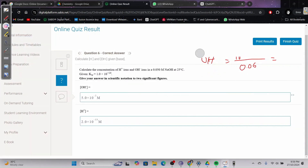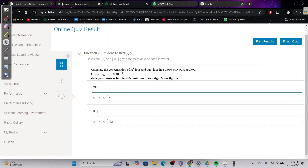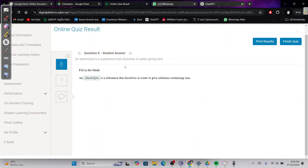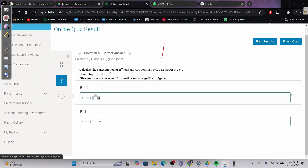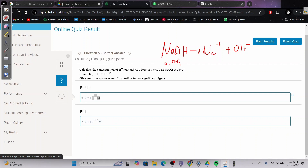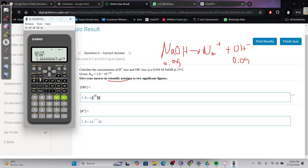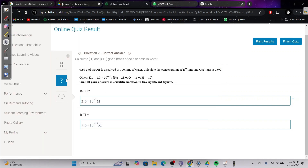For question six, NaOH dissolves to Na⁺ + OH⁻. No balancing needed, so [OH⁻] = [NaOH] = 0.05 M. It's safer to write in scientific notation. To find [H⁺]: 10⁻¹⁴ divided by 0.05 = 2.0 × 10⁻¹³.